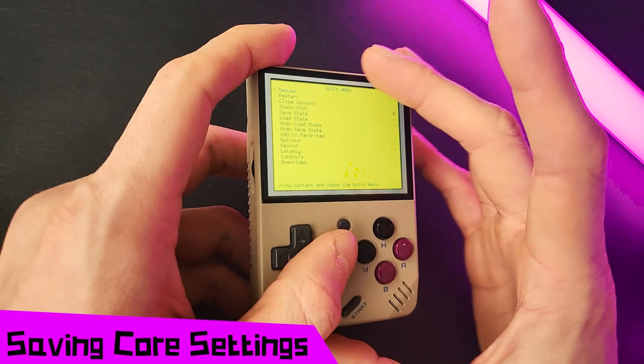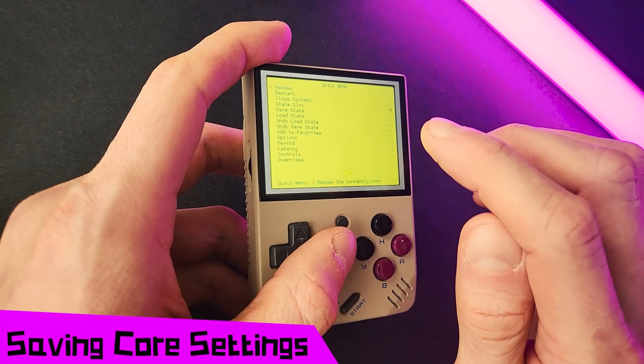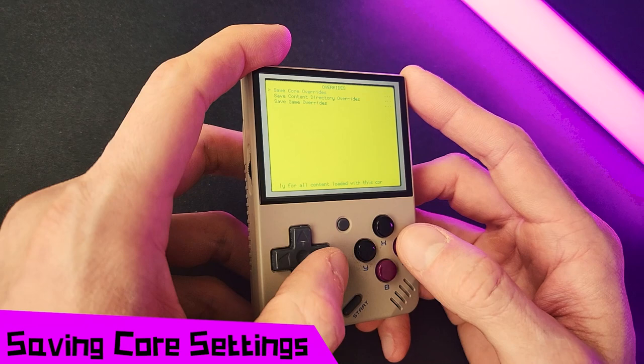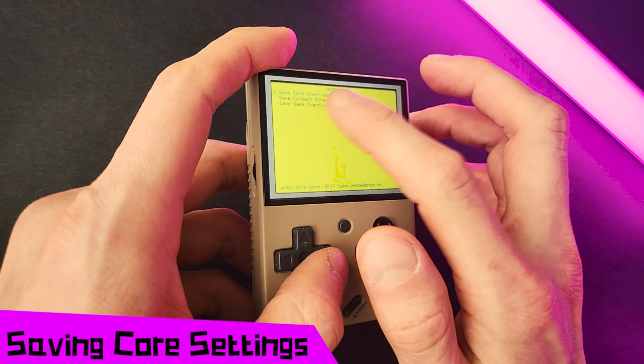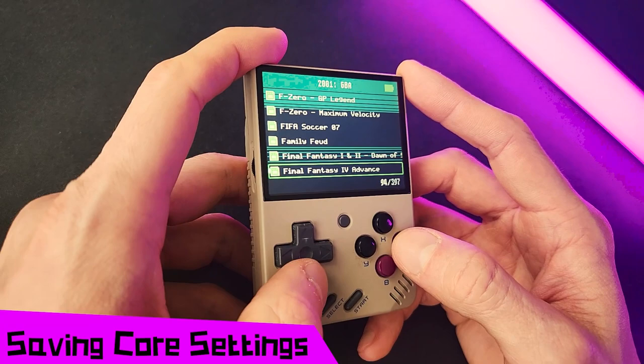We're going to save our custom RetroArch palette to apply to all Game Boy Advance games. The way we do this is in the Quick Menu — there's the Overrides menu. In here, we can specifically save the settings for this game, this content directory, or this core. So we're going to save it for this core. Now when we exit the game and go back to the Onion OS menu, we can load up any Game Boy Advance game and our custom menu colors are applied.